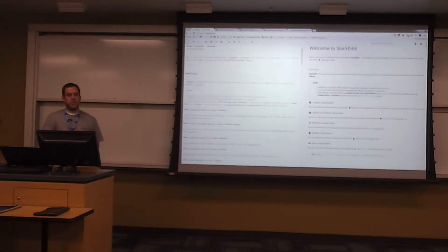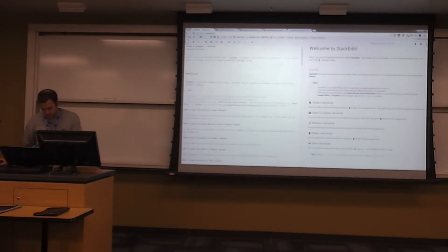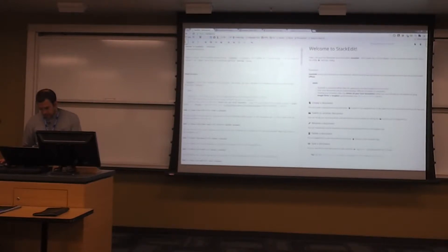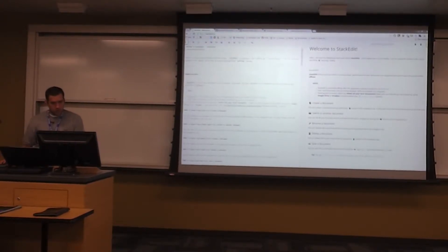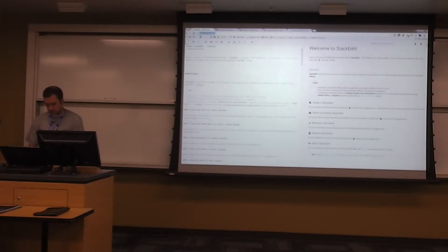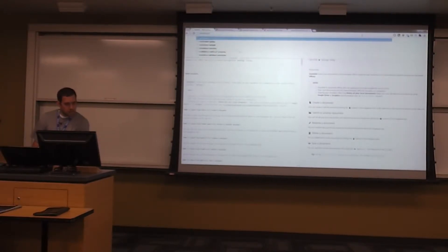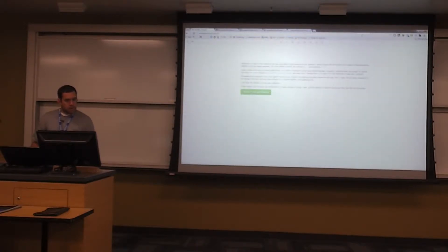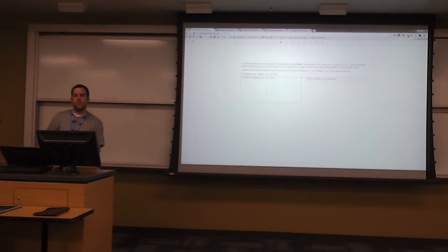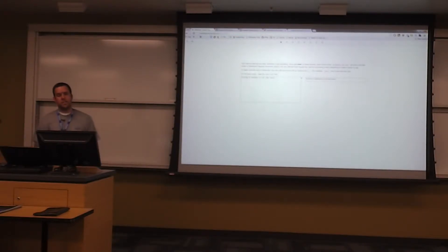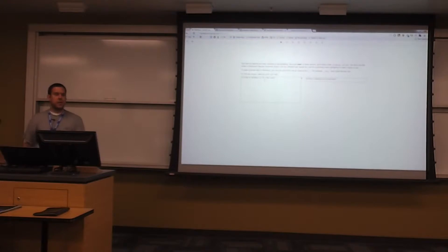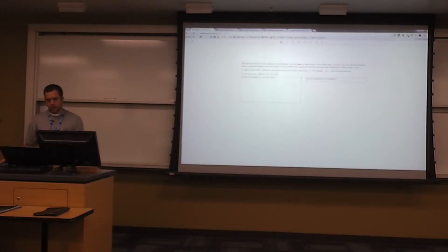StackEdit is useful if you're interested in learning Markdown. There was also another website called markdowntutorial.com — it's more of an interactive tutorial that explains things like how to make bold and italic text, gives you an exercise, and once you've completed it, moves on to the next lesson.